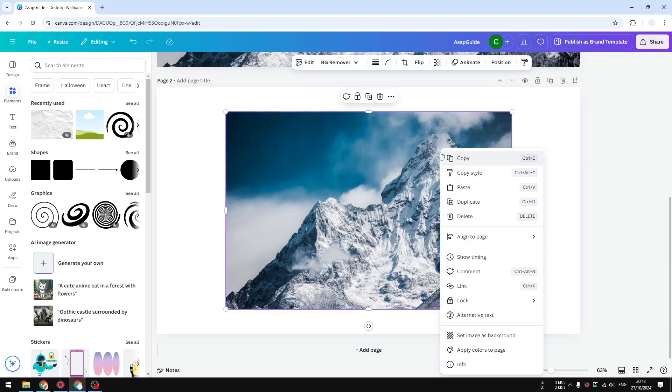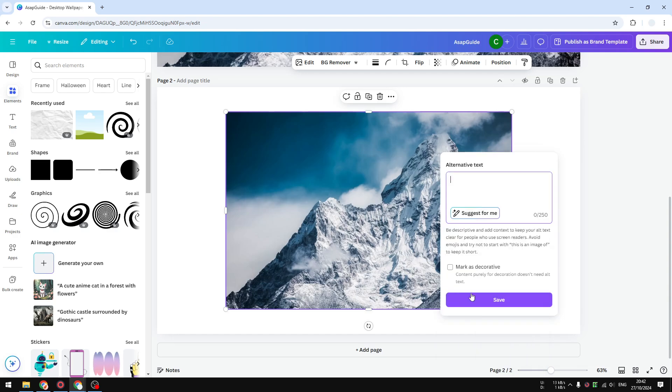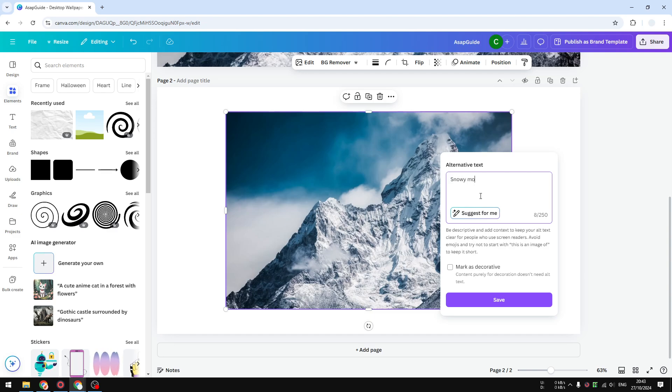After that, right-click on the picture, click alternative text, and then you can describe what is in the picture. Let's say it's snowy content - it's pretty good, but sometimes you might want to be more descriptive. Fortunately, there is an option to suggest